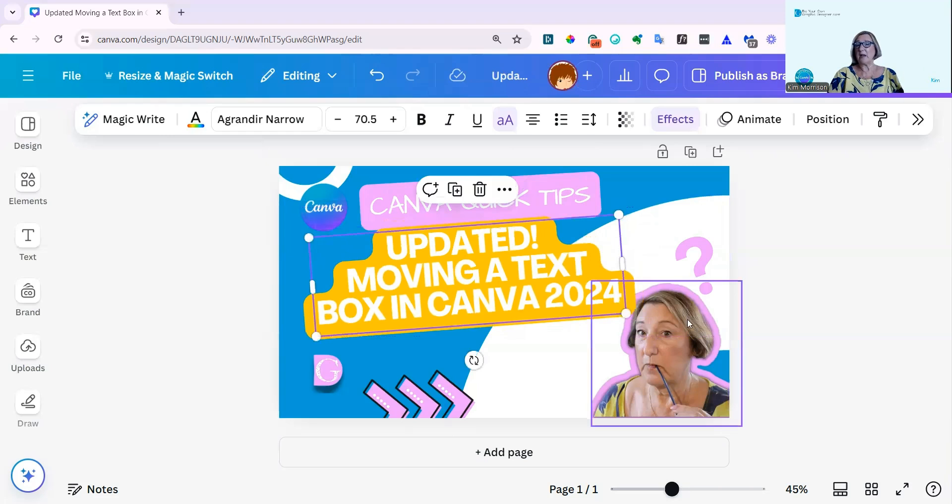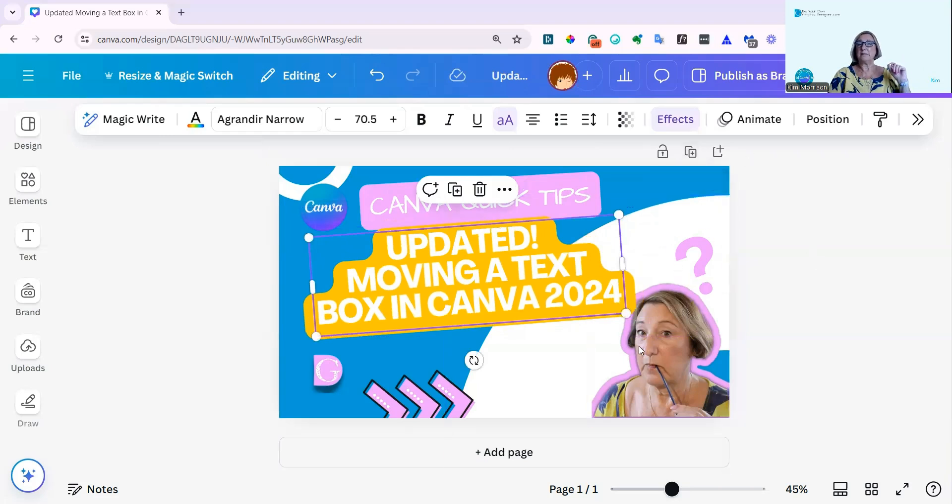Now I'm still slightly covered, so I'm going to go back into layers, which is under position.